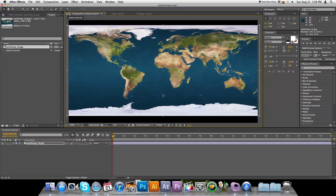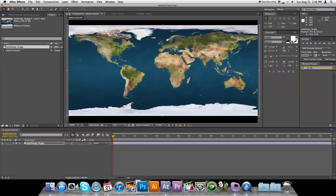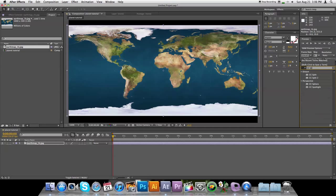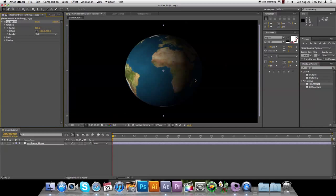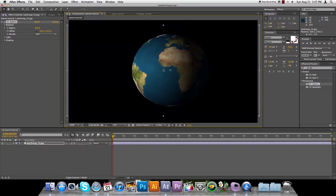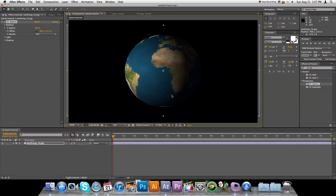So now we're going to apply an effect to this, CC Sphere. Now you have this, but it still doesn't look right. You've got your 3D, you've got your planet there.